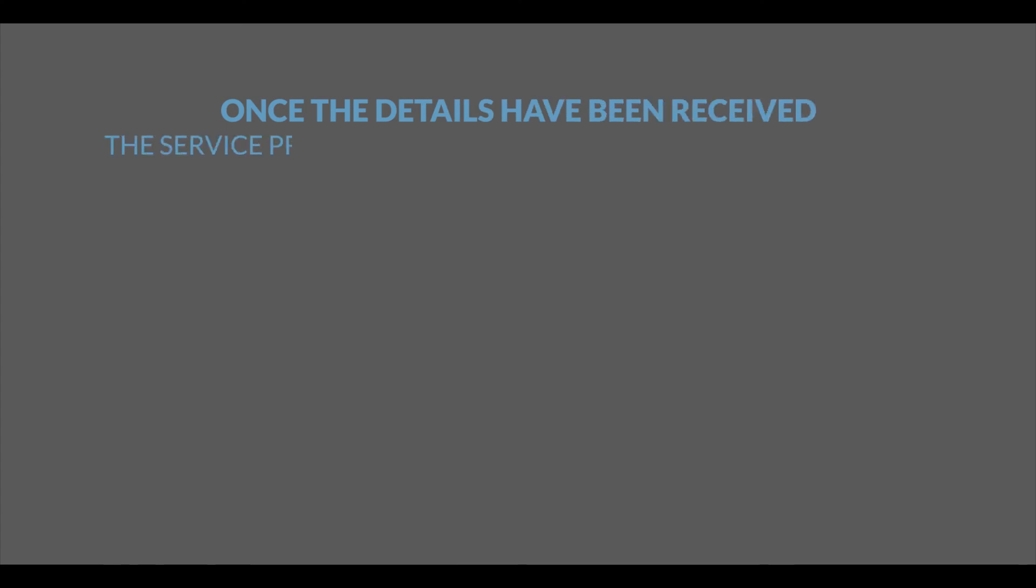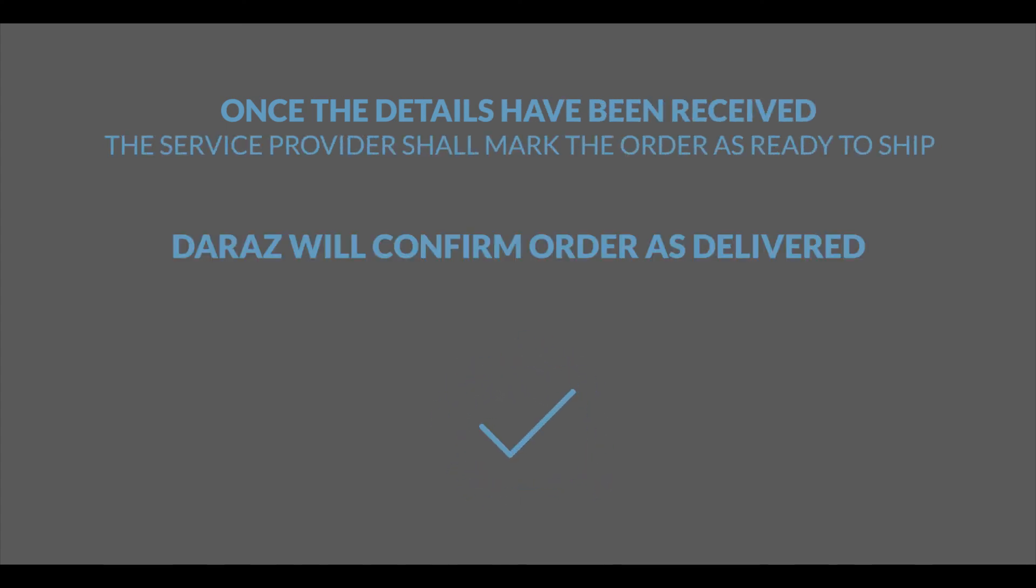Once the details have been received, the service provider shall mark the order as ready to ship. Daraas will confirm order as delivered from seller and service provider.